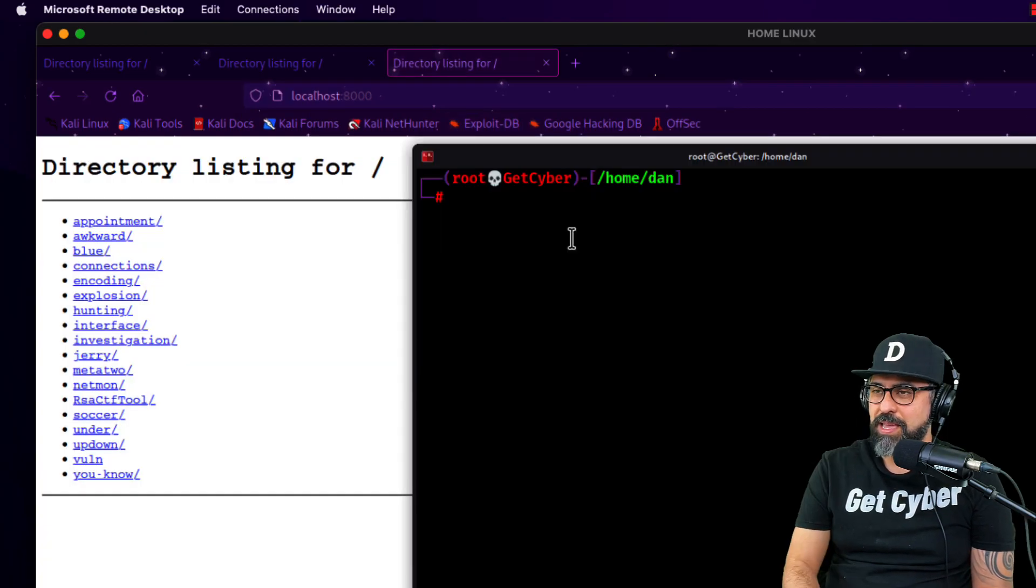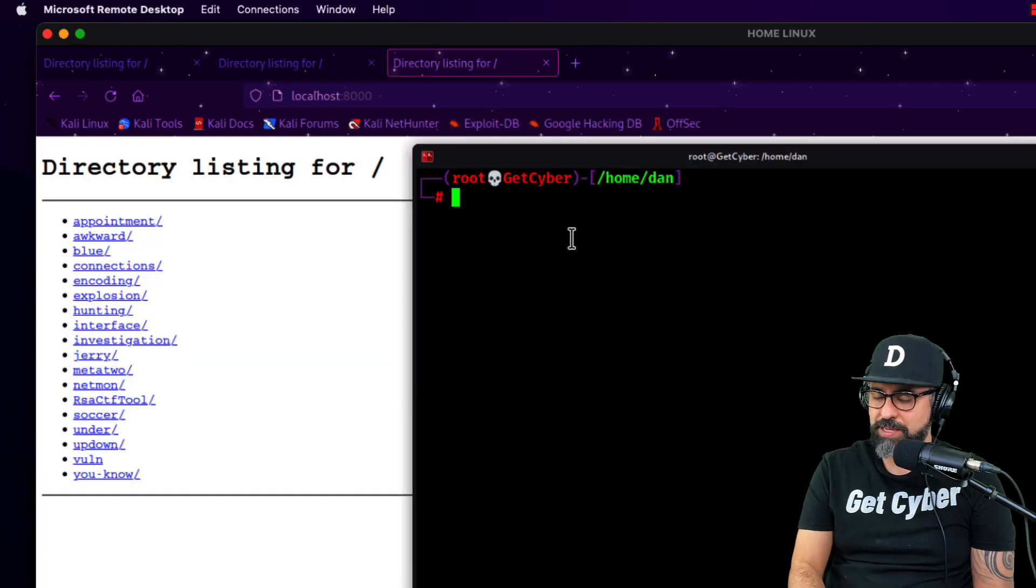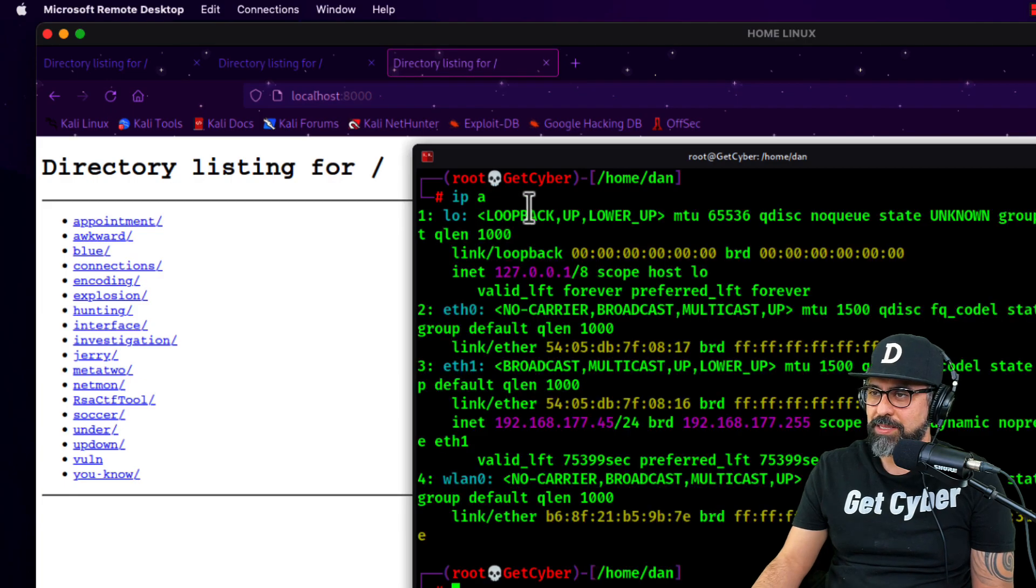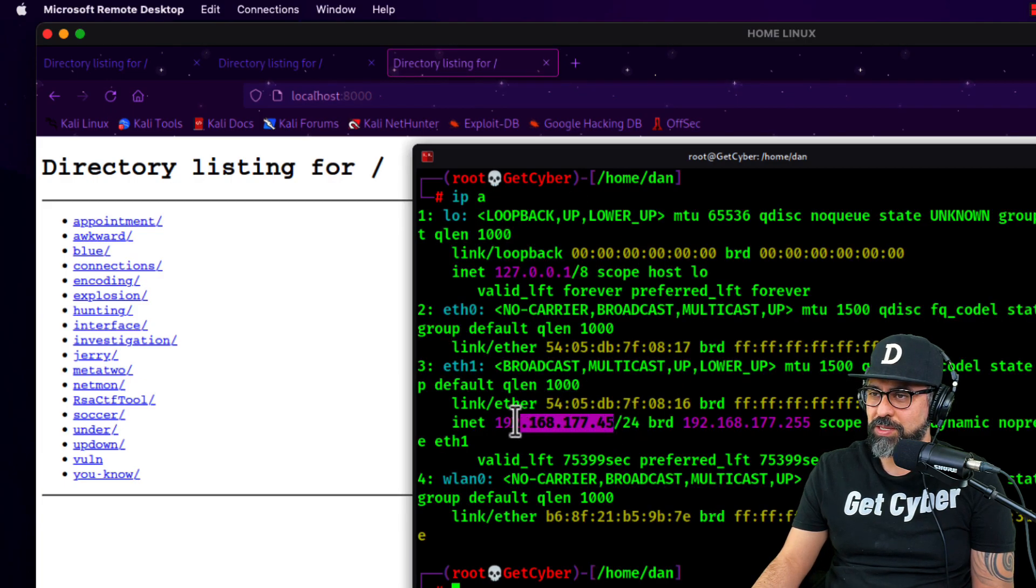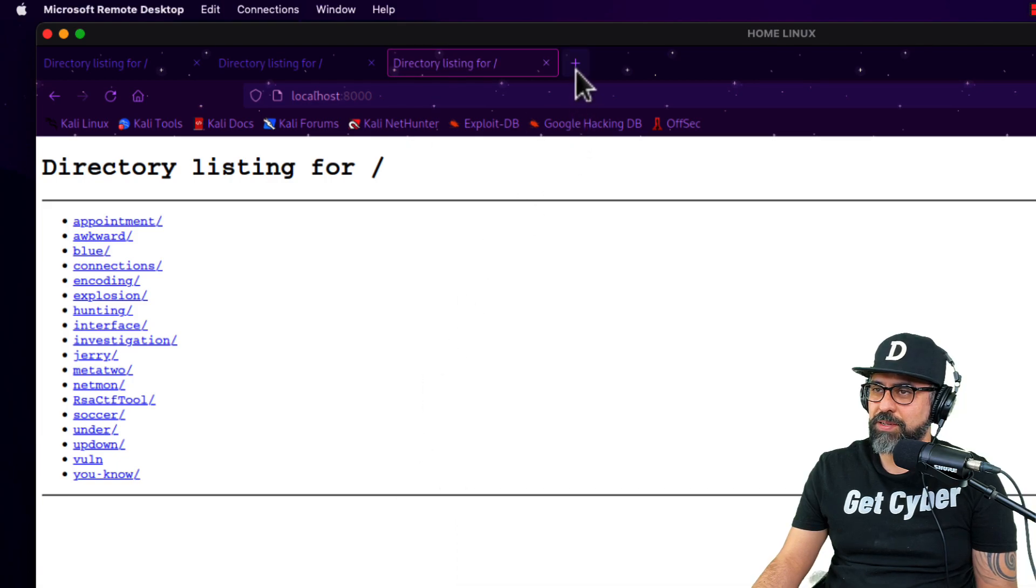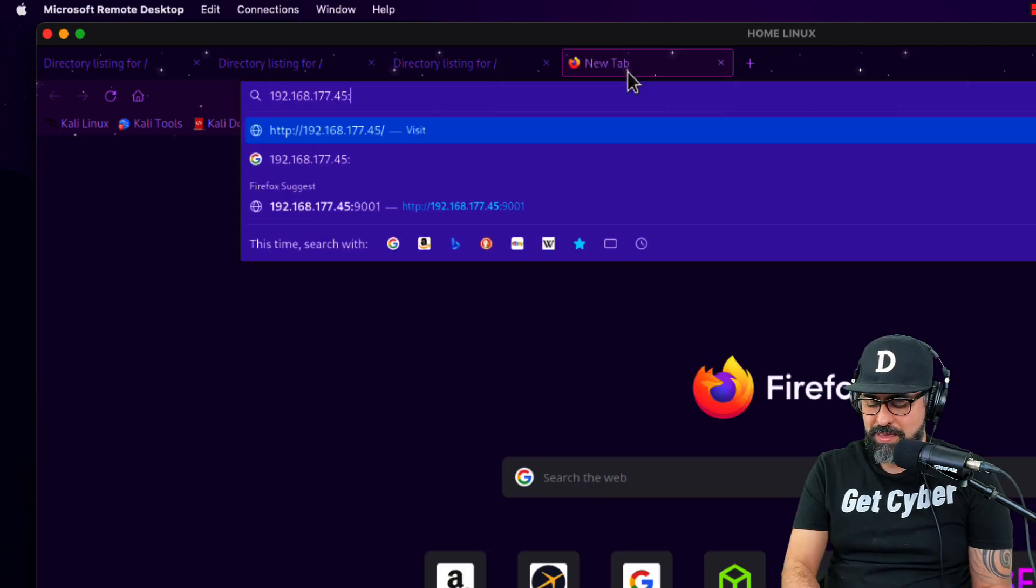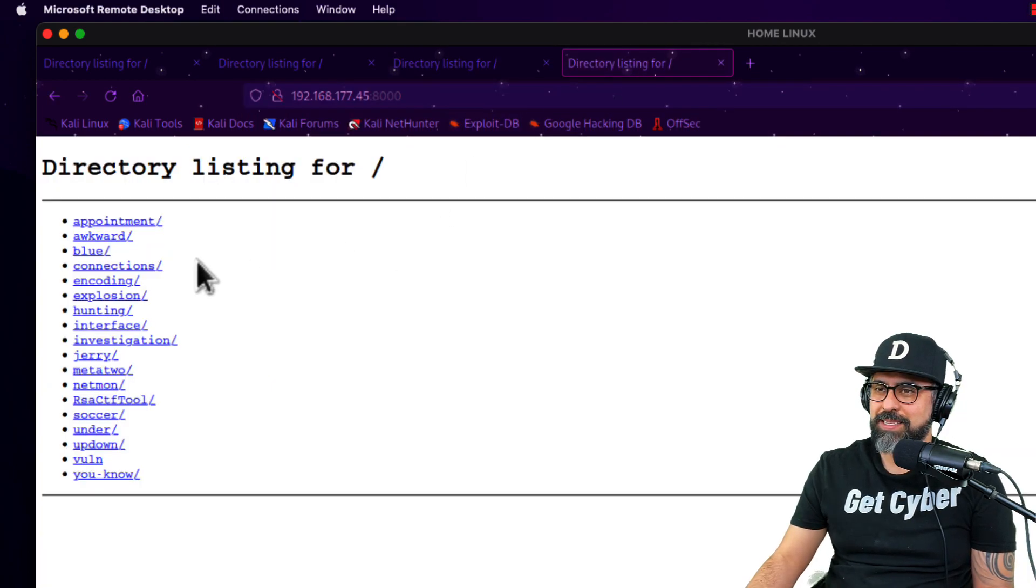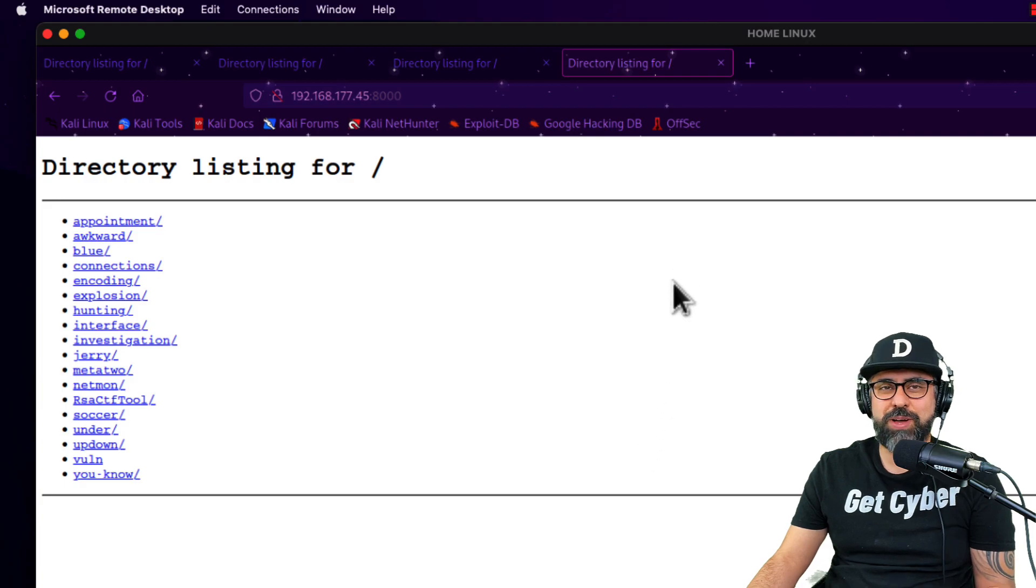And now if I type in IPA, I can see my actual IP address. I can copy this and then paste it over here. 8000 and voila. Perfect. That's awesome.